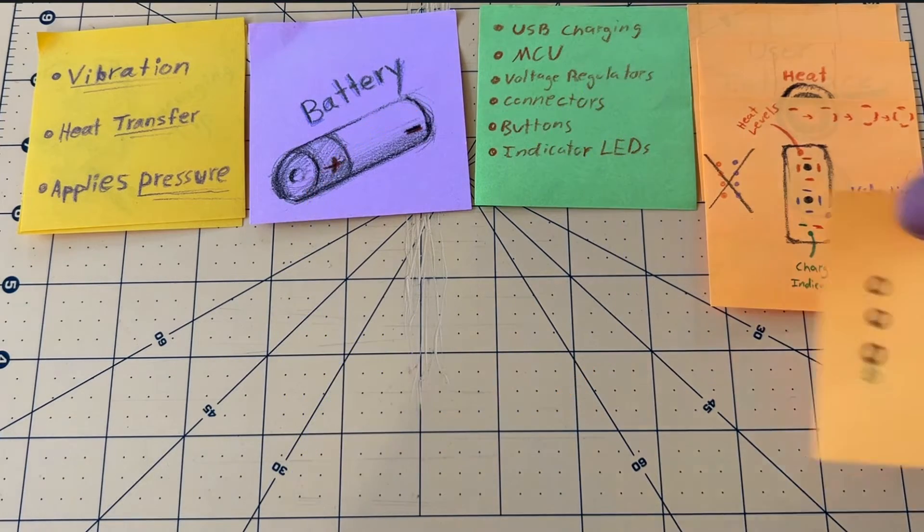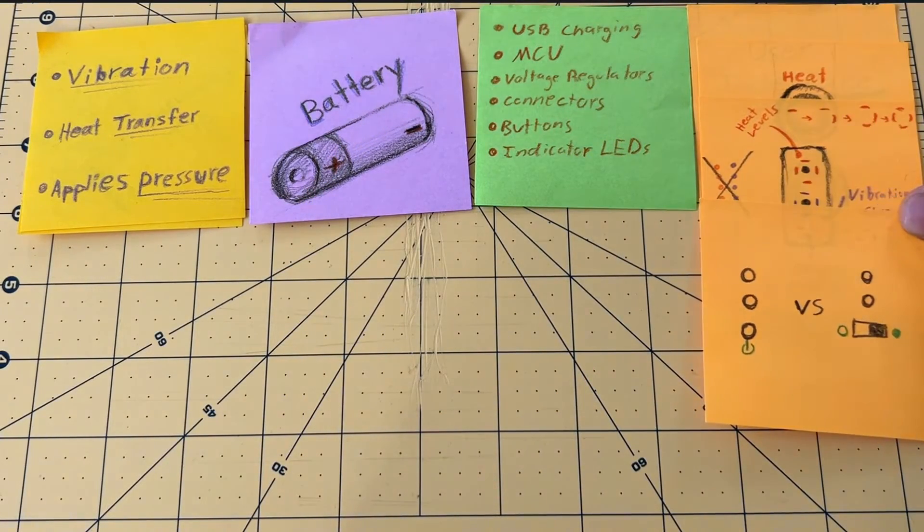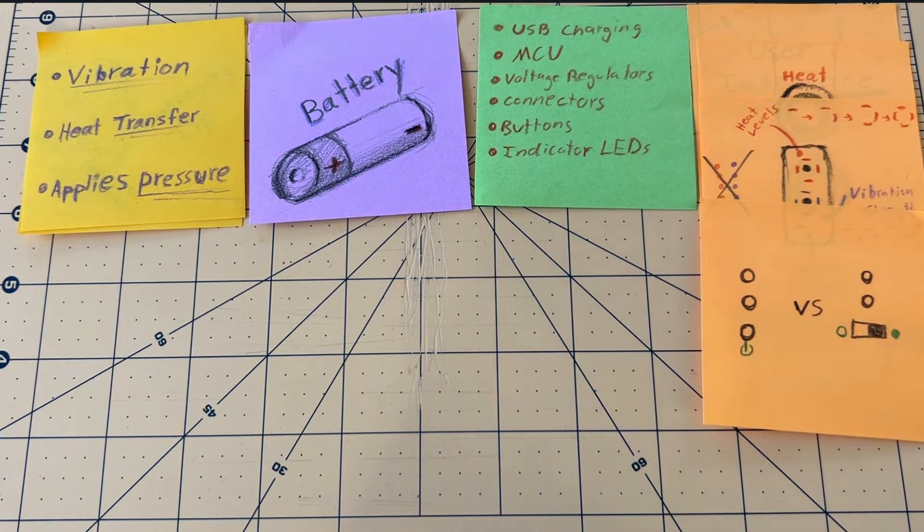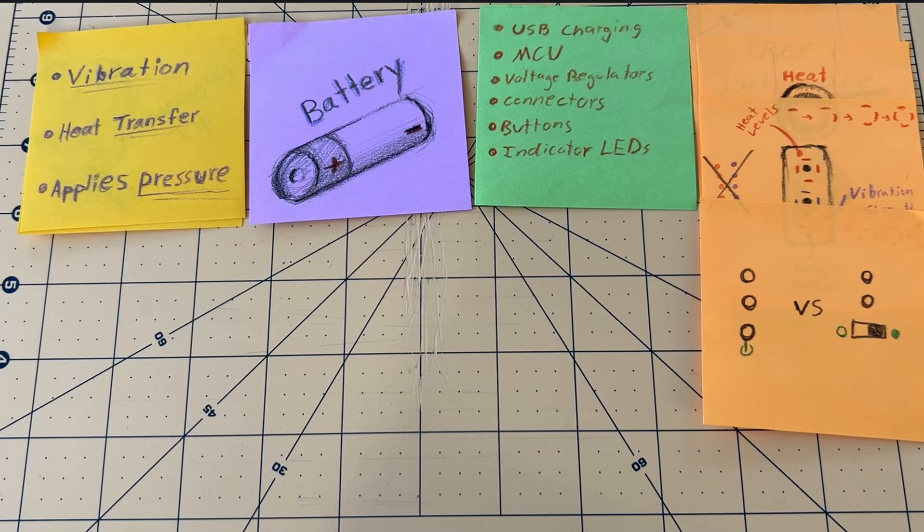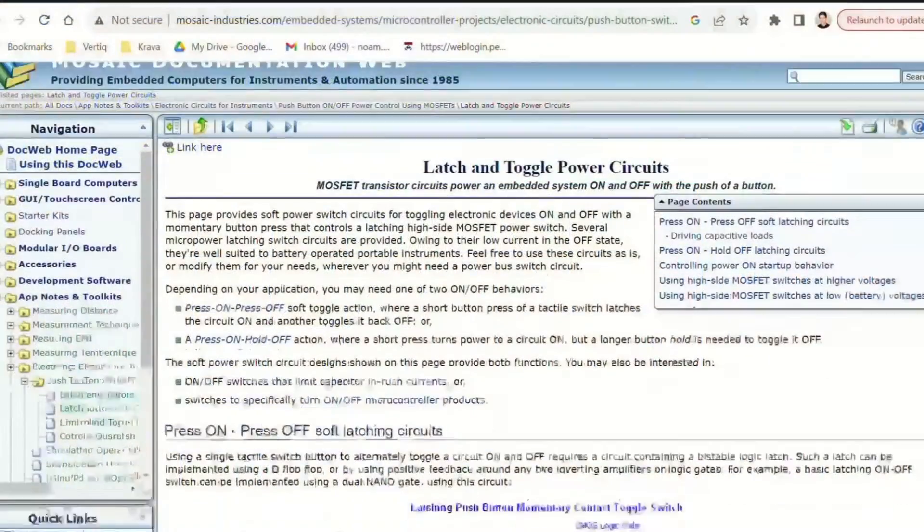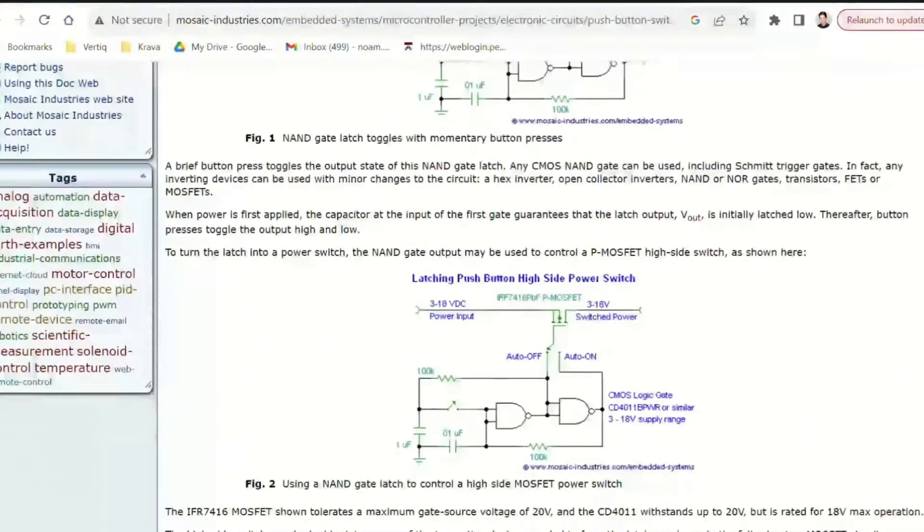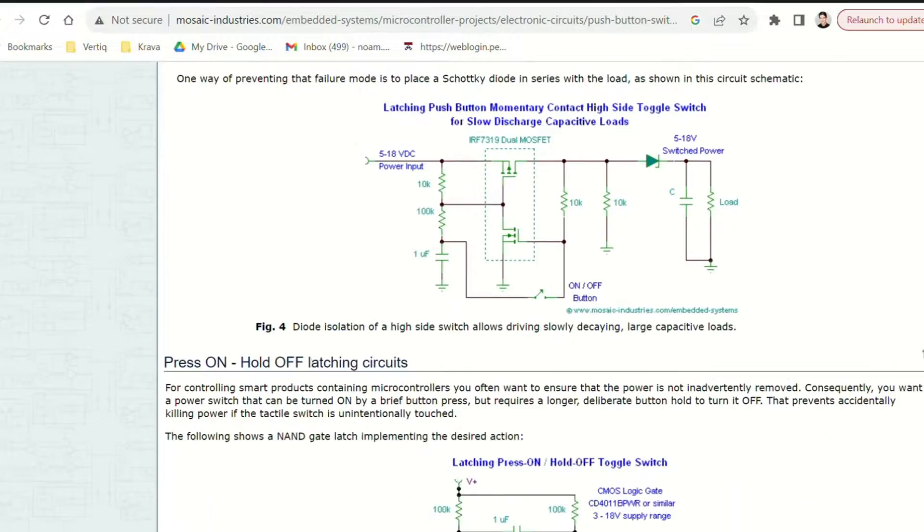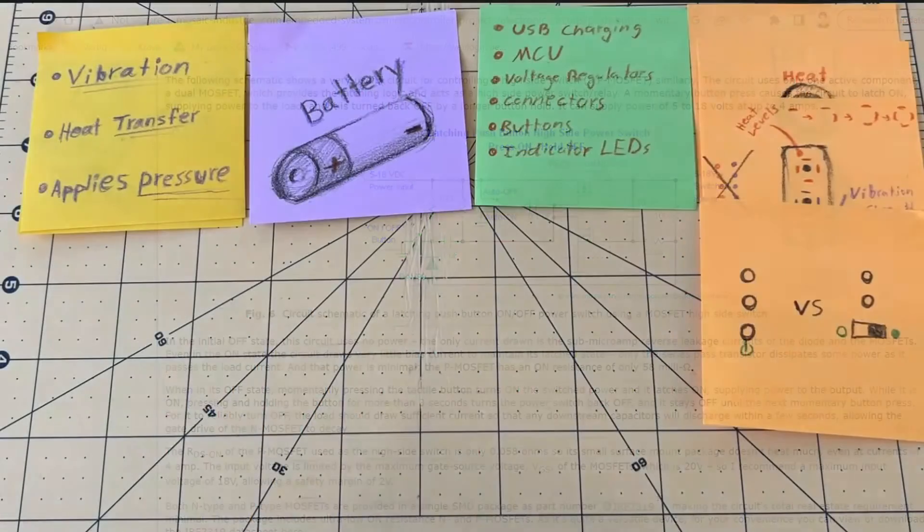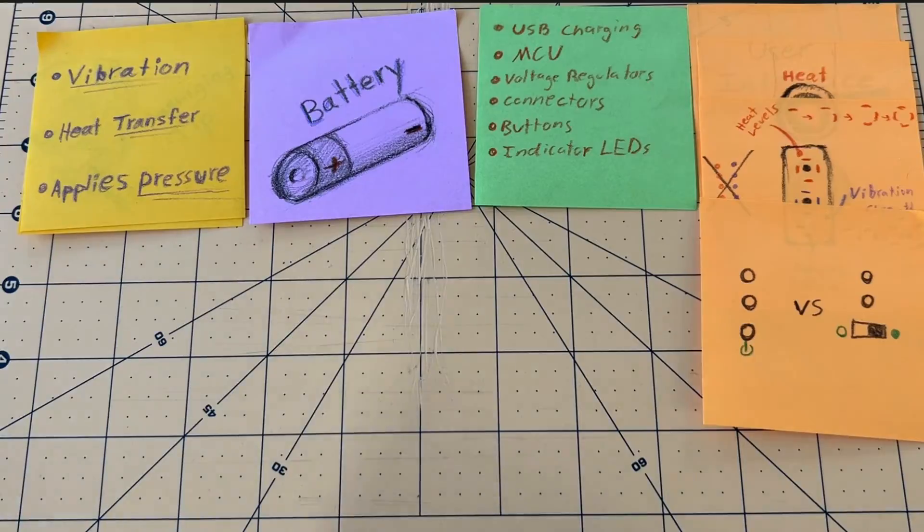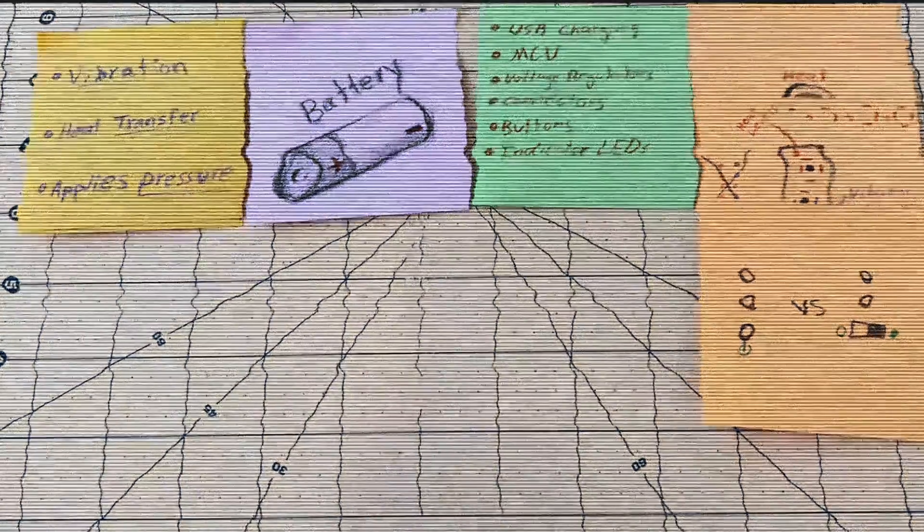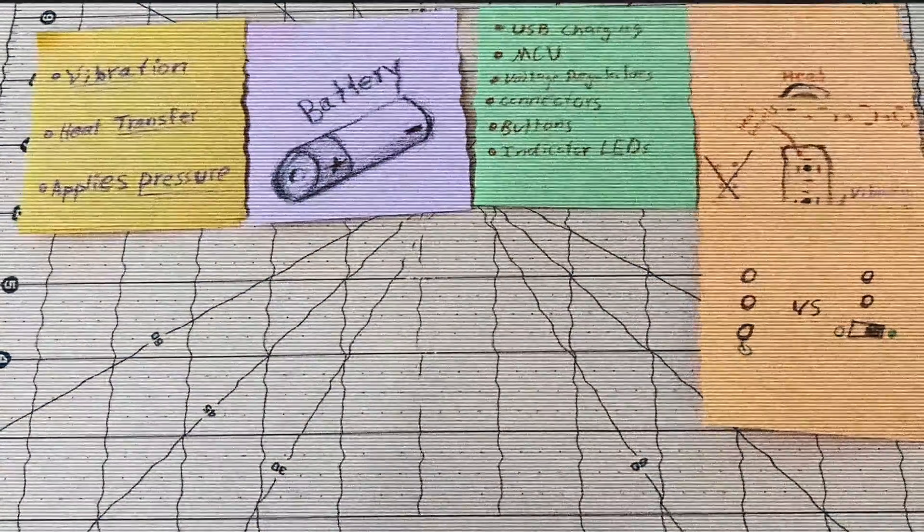For turning it on and off, I'm struggling to pick between a button and a switch. A button would obviously feel and look so much better, but adding the extra circuitry to make it a soft latch, and worrying about drainage and accidental triggers, is definitely adding some complexity compared to the simple switch. I think this is another improvement that we'll have to leave for the V2.